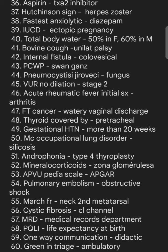For androphonia, type 4 thyroplasty is performed; other voice disorders use type 3 thyroplasty. Mineralocorticoids are produced in the zona glomerulosa; zona fasciculata produces glucocorticoids. The APVU pediatric scale: A stands for alertness, not Apgar.